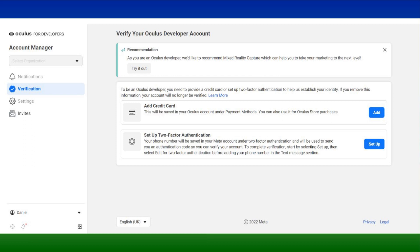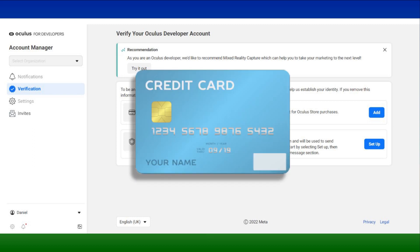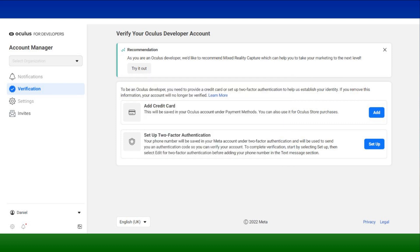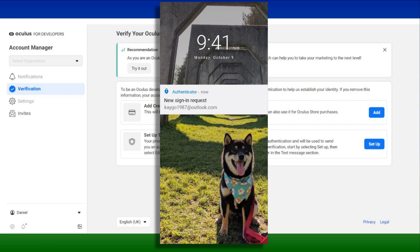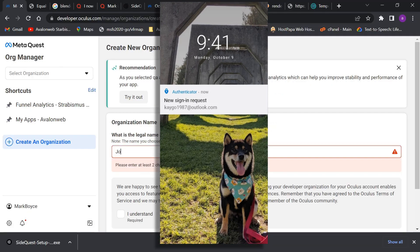If you decide to use your credit card, enter a card registered in your name — Oculus will not charge you for anything. If you opt to use two-factor authentication and you are familiar with the TFA app, enter a phone number and type in the code it sends you into your mobile TFA app.